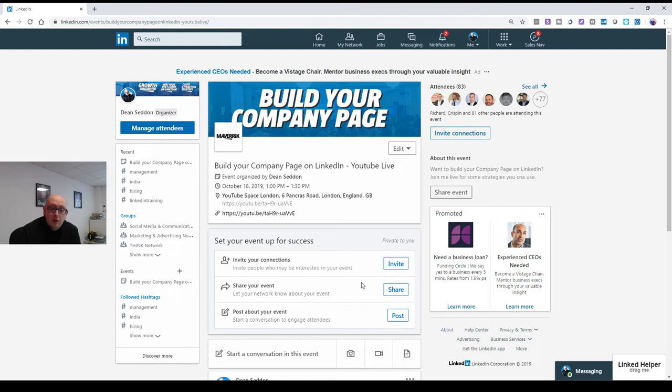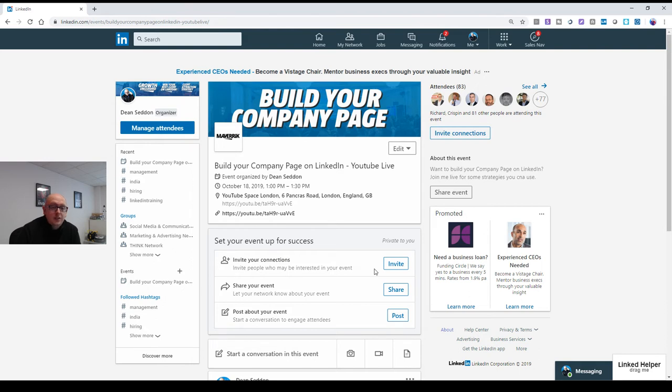This is where you can share the event to your wall, to your normal profile. And this is literally where you can invite people to this event. So it's a really simple feature.